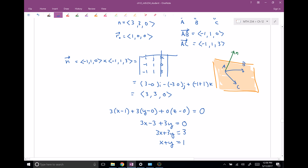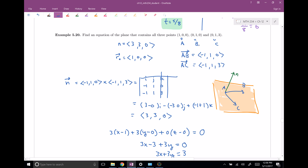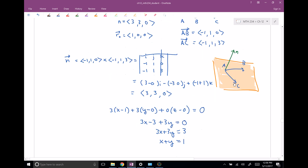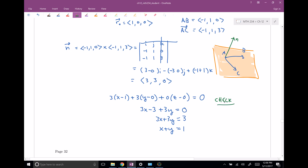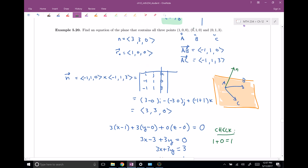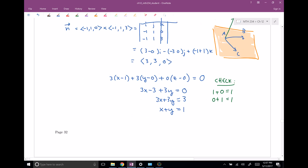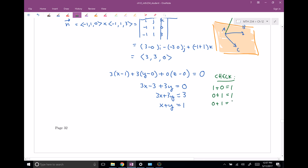Let's double-check by verifying all three points satisfy x + y = 1. Plugging in (1,0,0): 1 plus 0 equals 1. Looks good. Plugging in (0,1,0): 0 plus 1 equals 1. Looks good. Plugging in (0,1,3): 0 plus 1 equals 1 — there are no z terms, so it still works. In all three cases, those points lie on this plane and satisfy the equation.